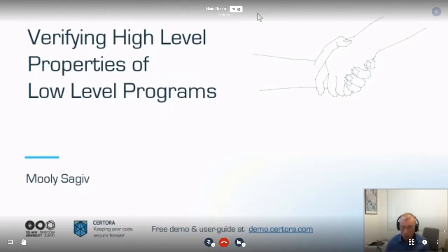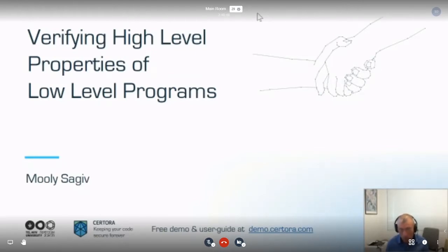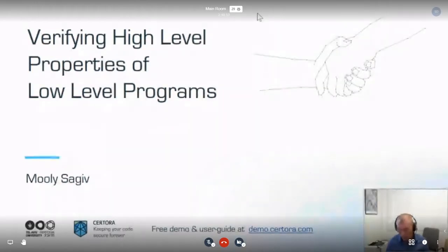We are very happy in this space and we hope this will continue. We are finding terrible bugs — terrible bugs in smart contracts — and I'll give you a little bit of a hint about how we are doing it.